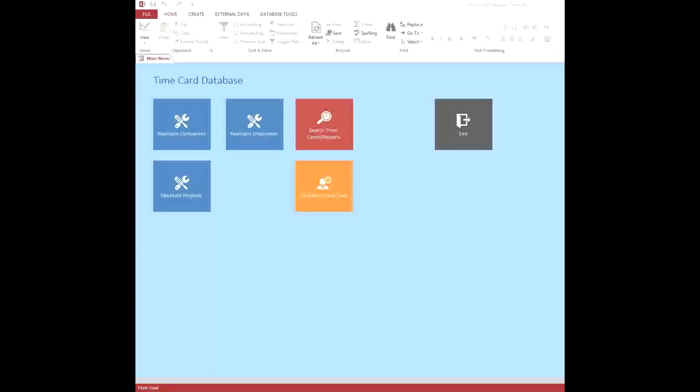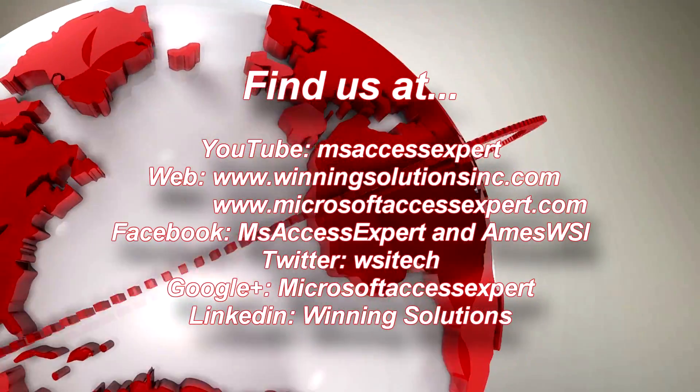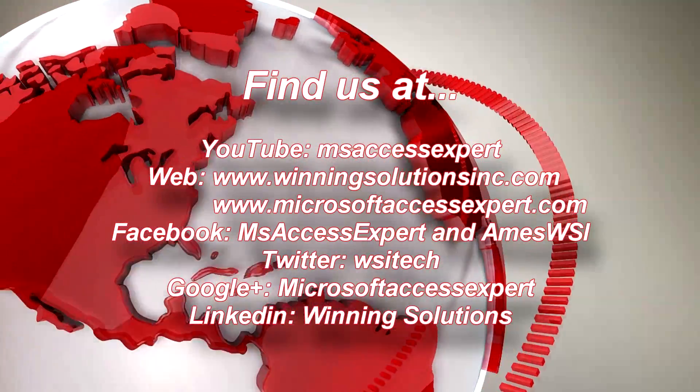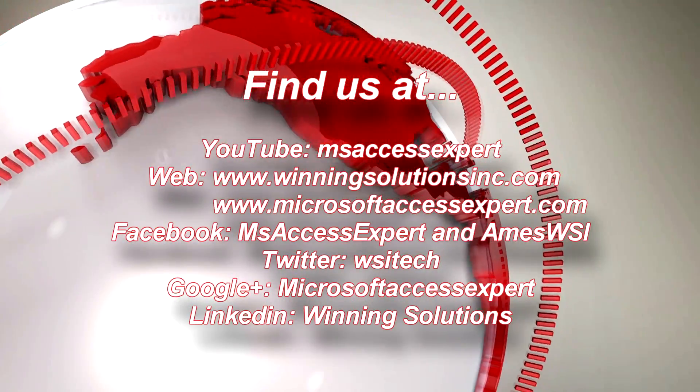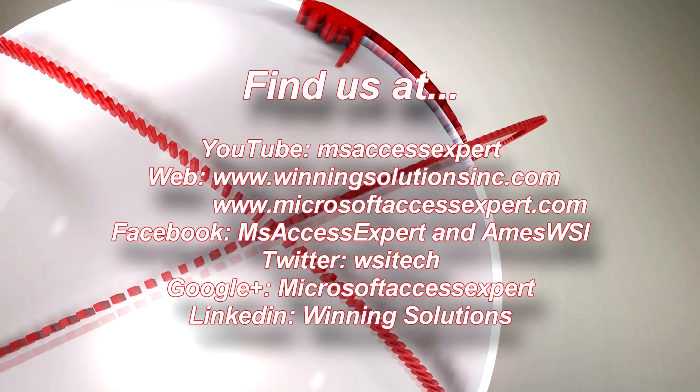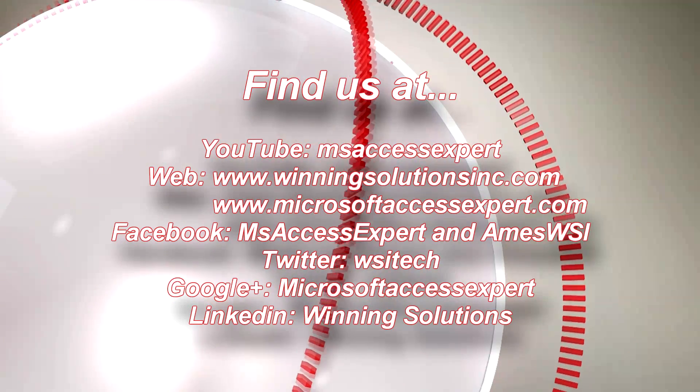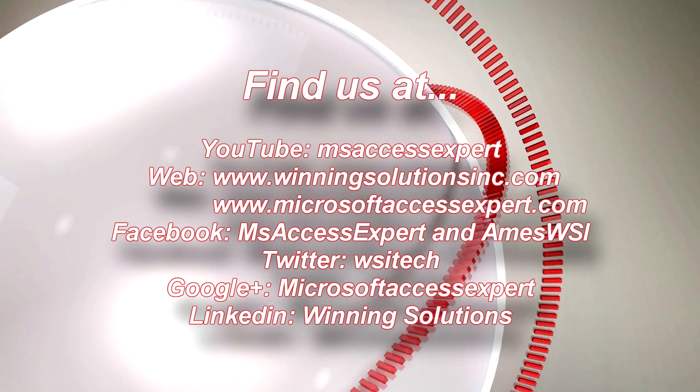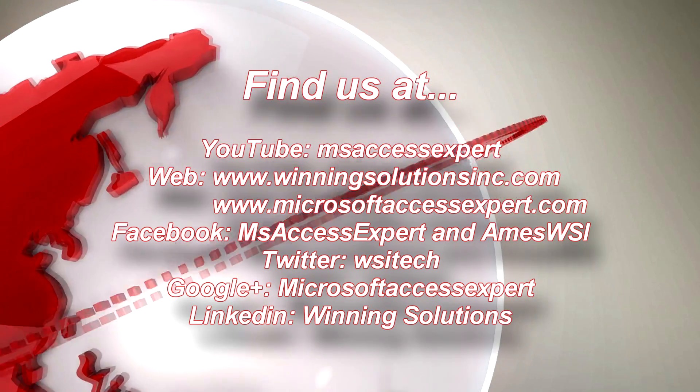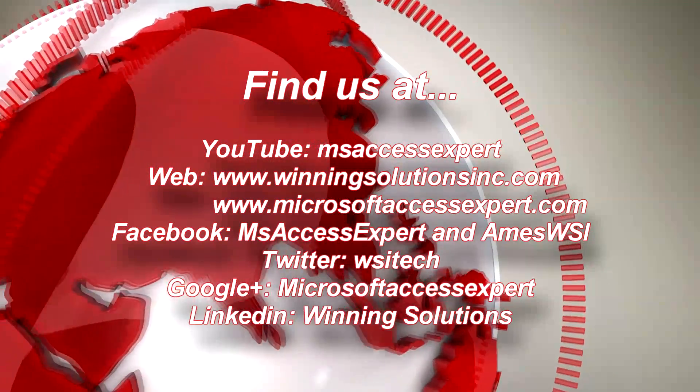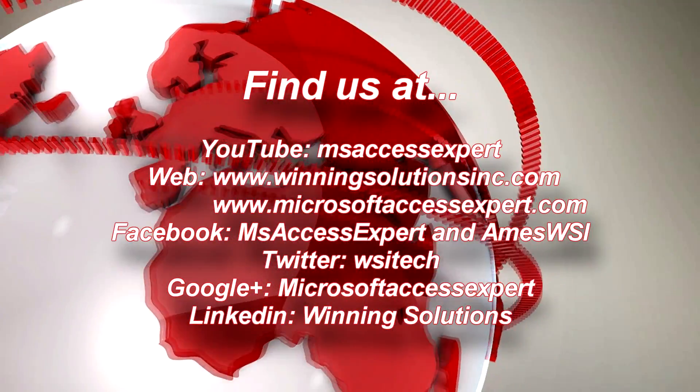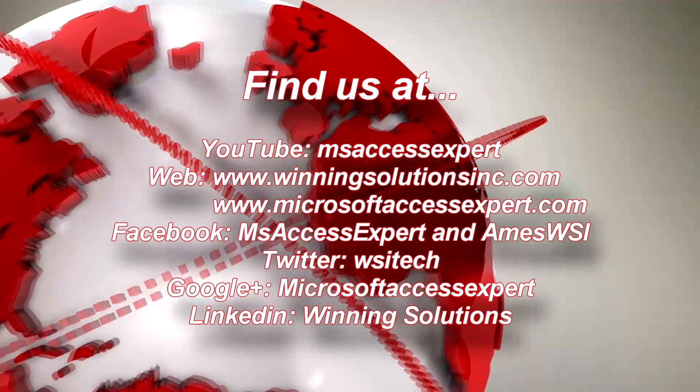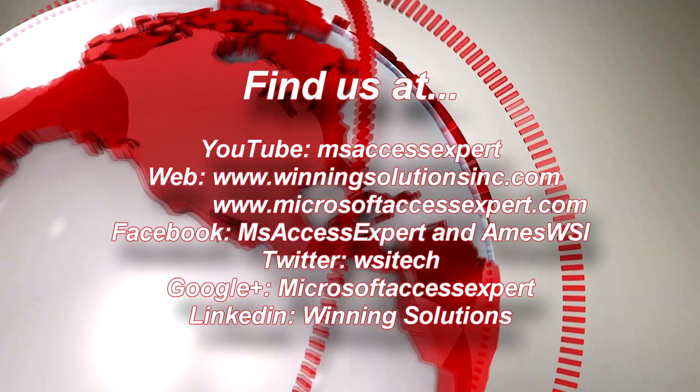If you don't, that is one of the other ways we make money, because we sell these templates at a fairly reasonable price. You would be able to contact us and tell us what you want changed in the database, and the folks here at Winning Solutions will get back to you with a price for that, and then you can decide if you want to move forward or not.